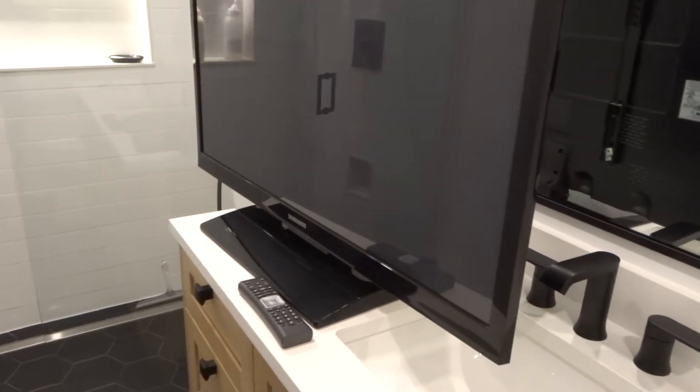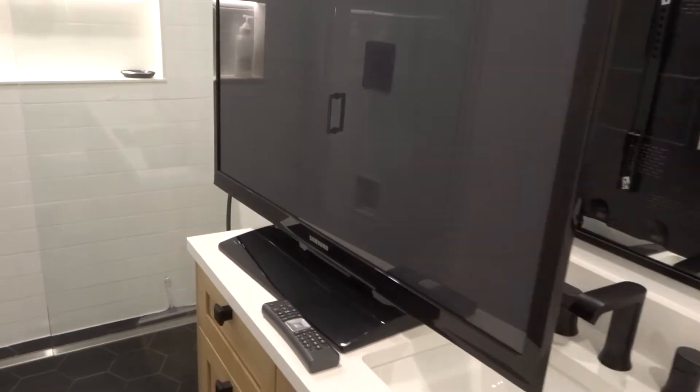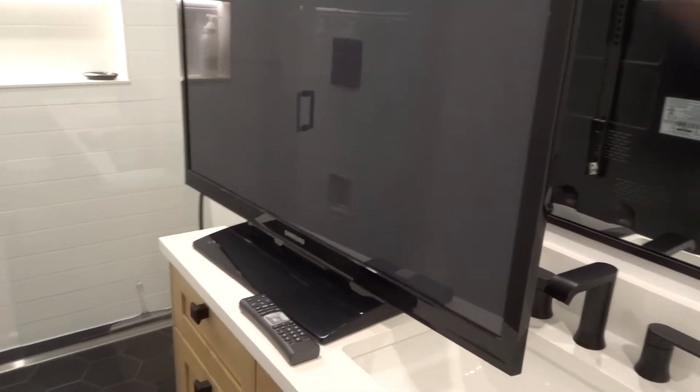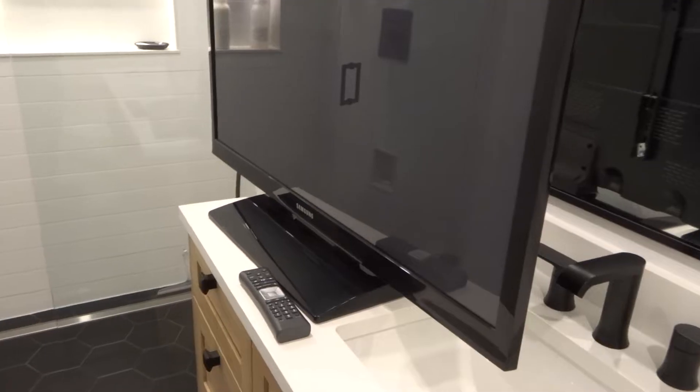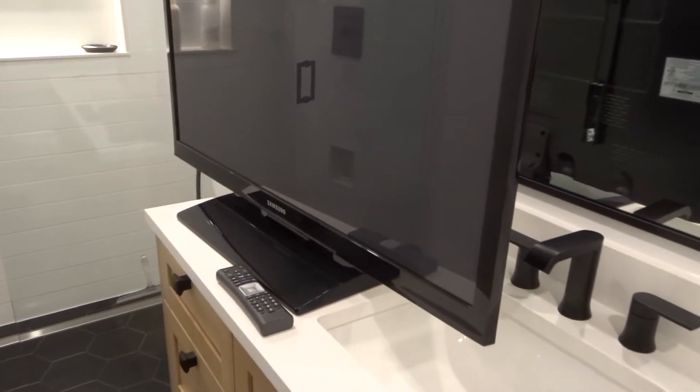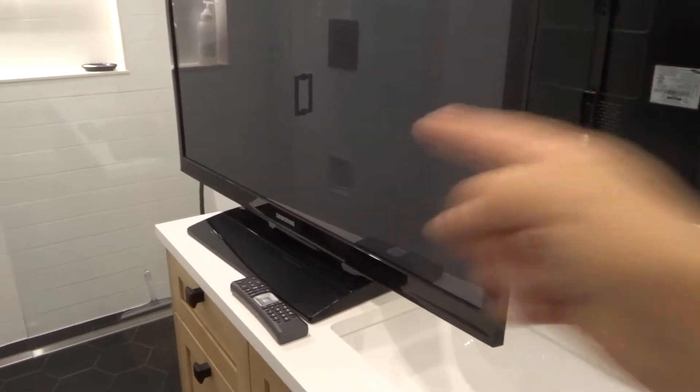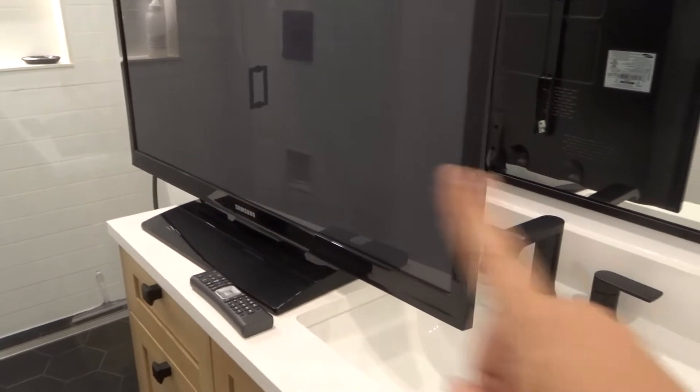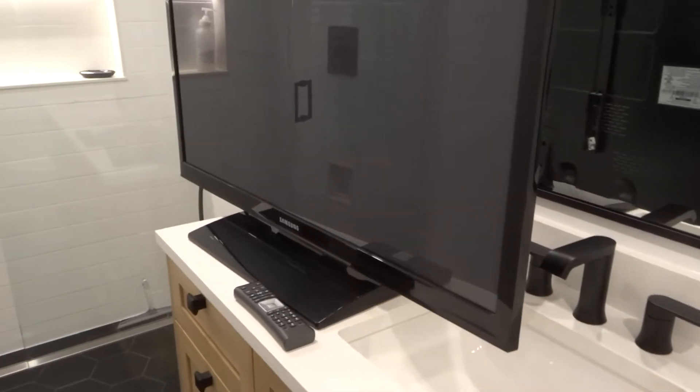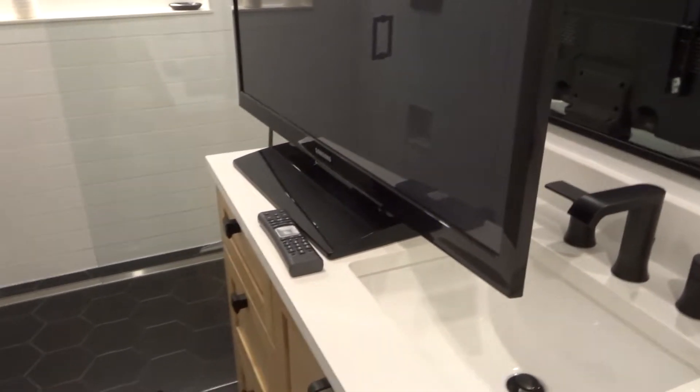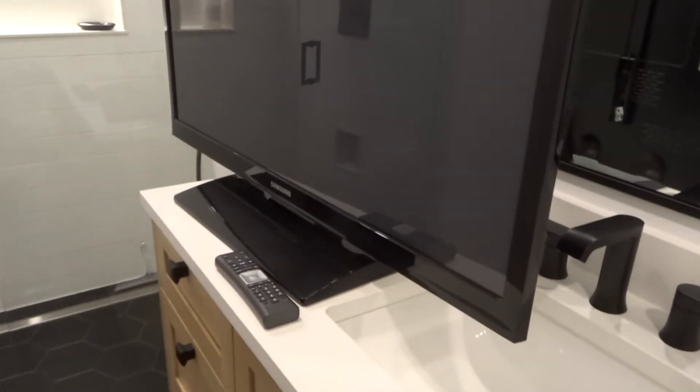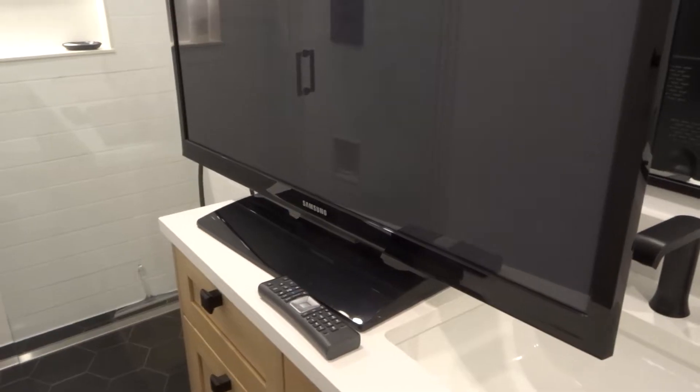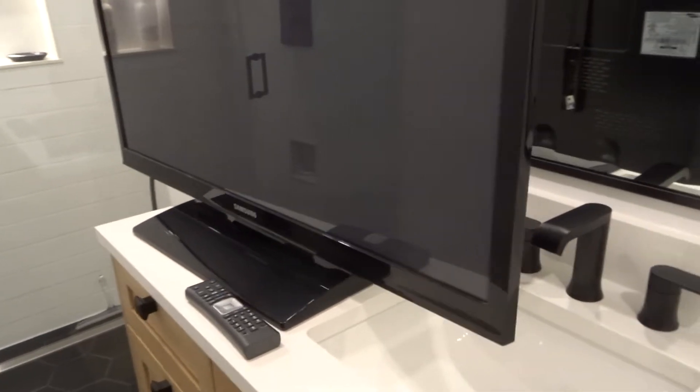Hey everybody, I'm here today to talk to you about a Samsung television that is not changing channels. I'll be going over the easiest fixes in this full tutorial. Let's get right into the video.